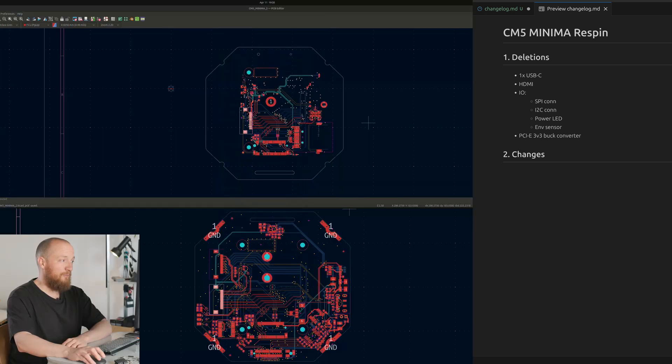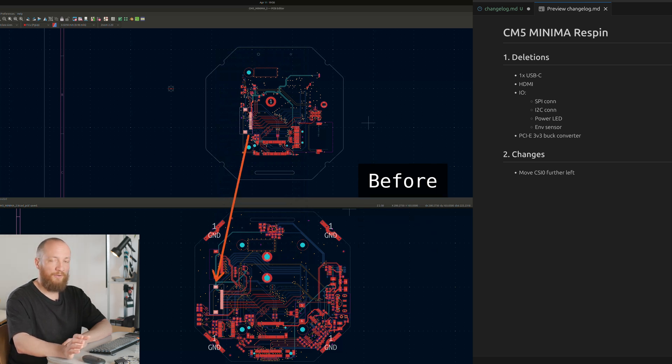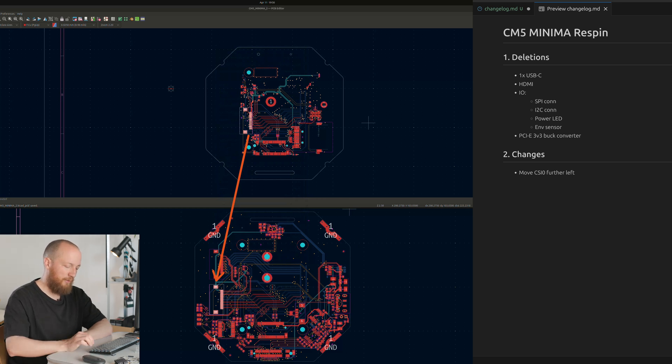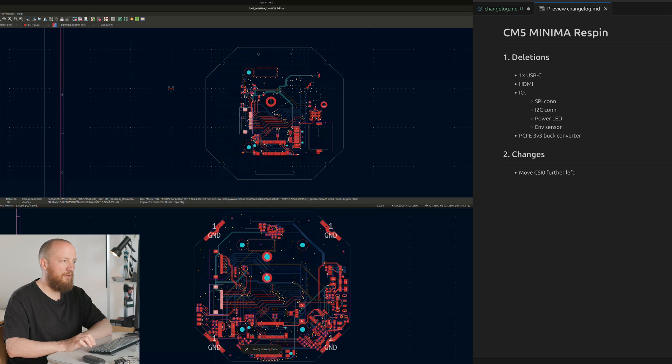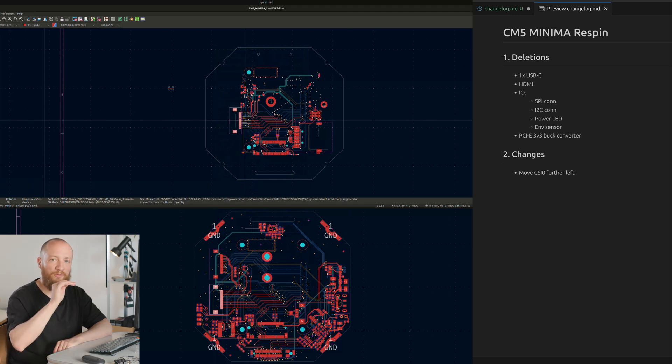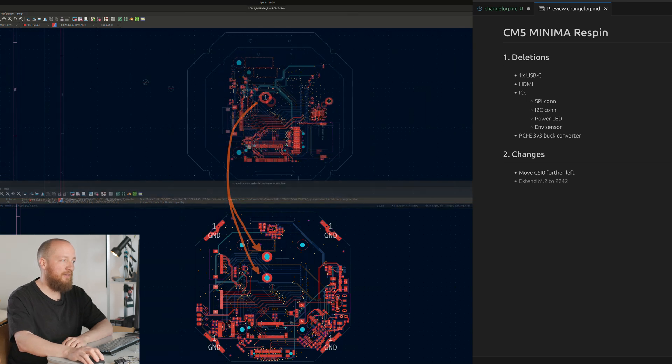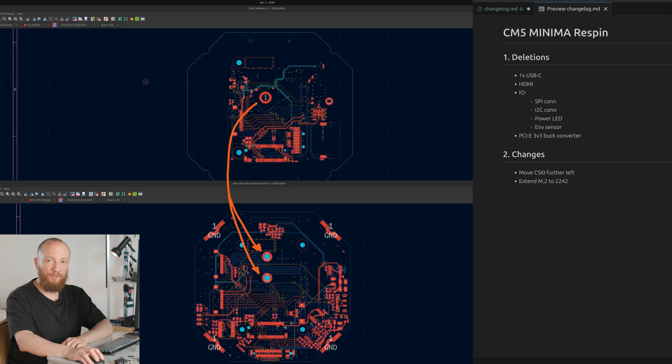KiCad by default shows these purple boxes around items that are locked and honestly I find these kind of distracting. So what you can do is go to the appearance panel and then to objects and turn off the locked item shadow, which makes it much easier to see what's going on. With the cleanup done it was time to start part two of this re-spin, which meant changing what's necessary but not adding any new features yet and keeping as much as possible of the routing in place. Let's quickly step through what this entails. First up was moving the existing camera connector over to the left a bit, ideally in a straight line to make the re-routing of the differential pairs as easy as possible.